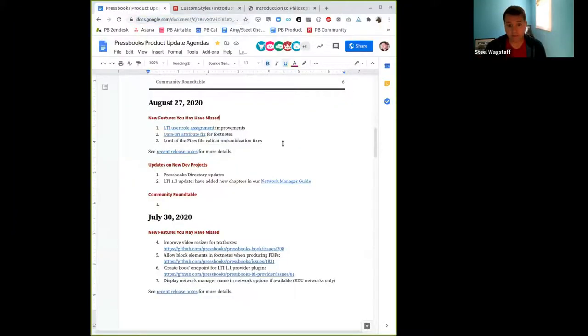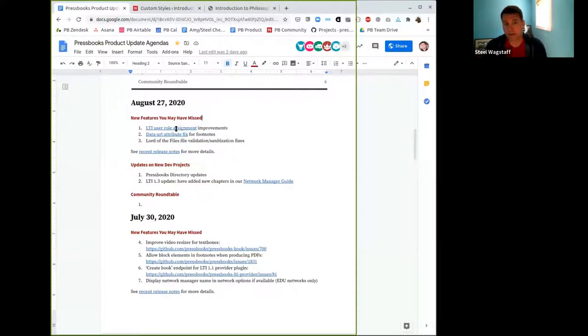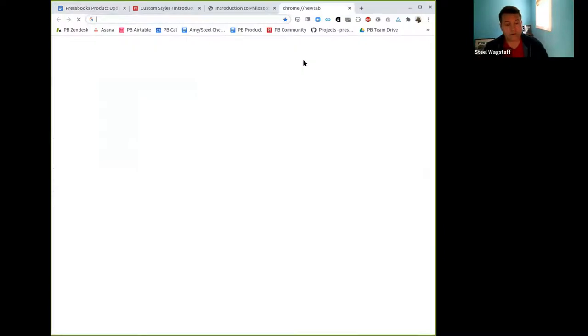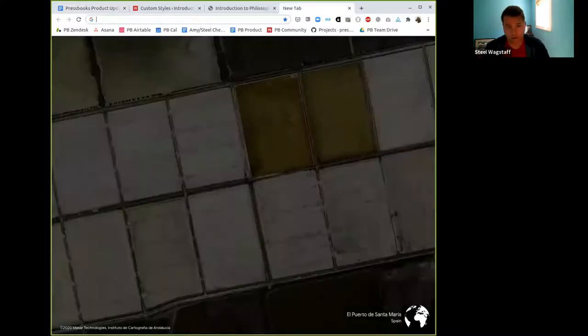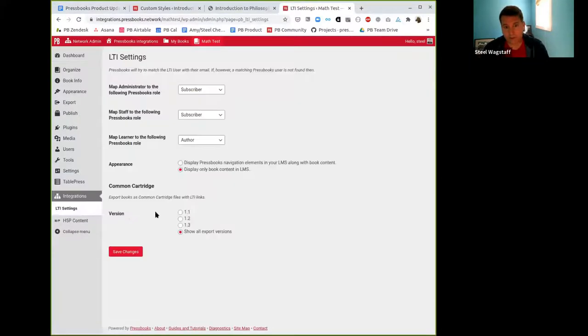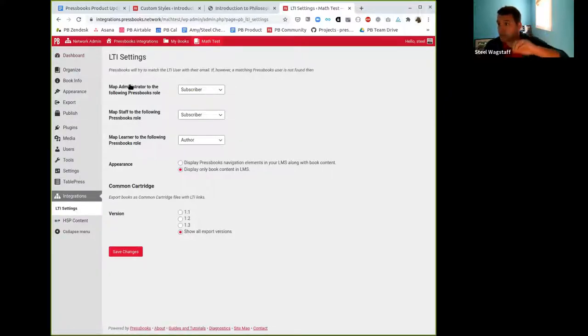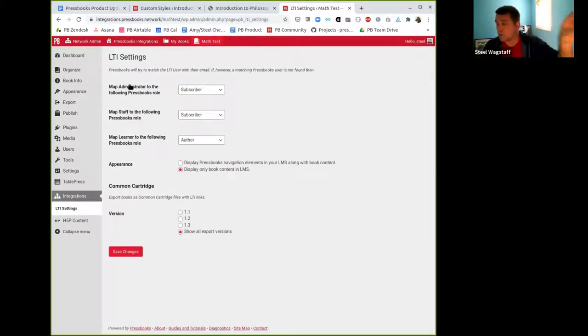I will start by just sharing a couple of things that we have done recently at Pressbooks that may be of interest for you. One of them was, I can't really demo it very well, but if you're using our LTI provider plug-in, whether it's 1.1 or 1.3, we have made a change to how the user roles get assigned. So I'll give you an example of a Pressbooks network and show you what the setting looks like.